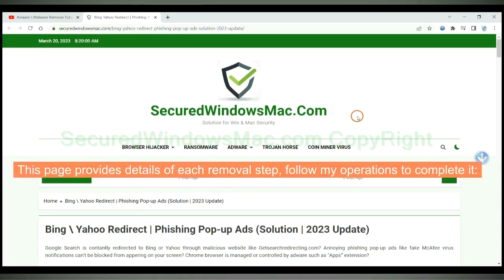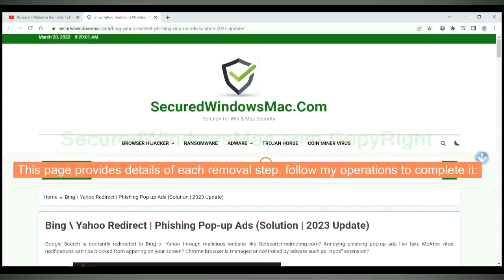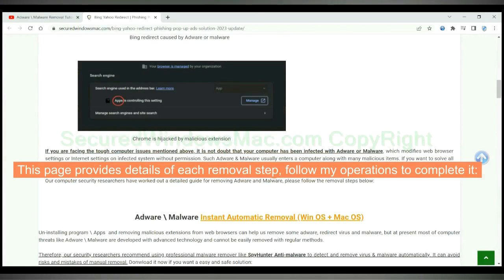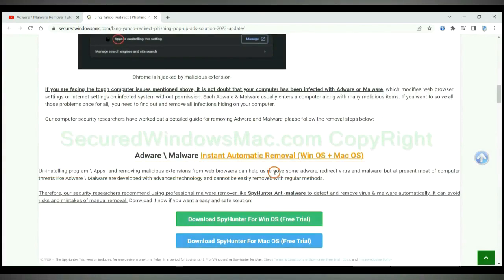This page provides details of each removal step. Follow my operations to complete it.